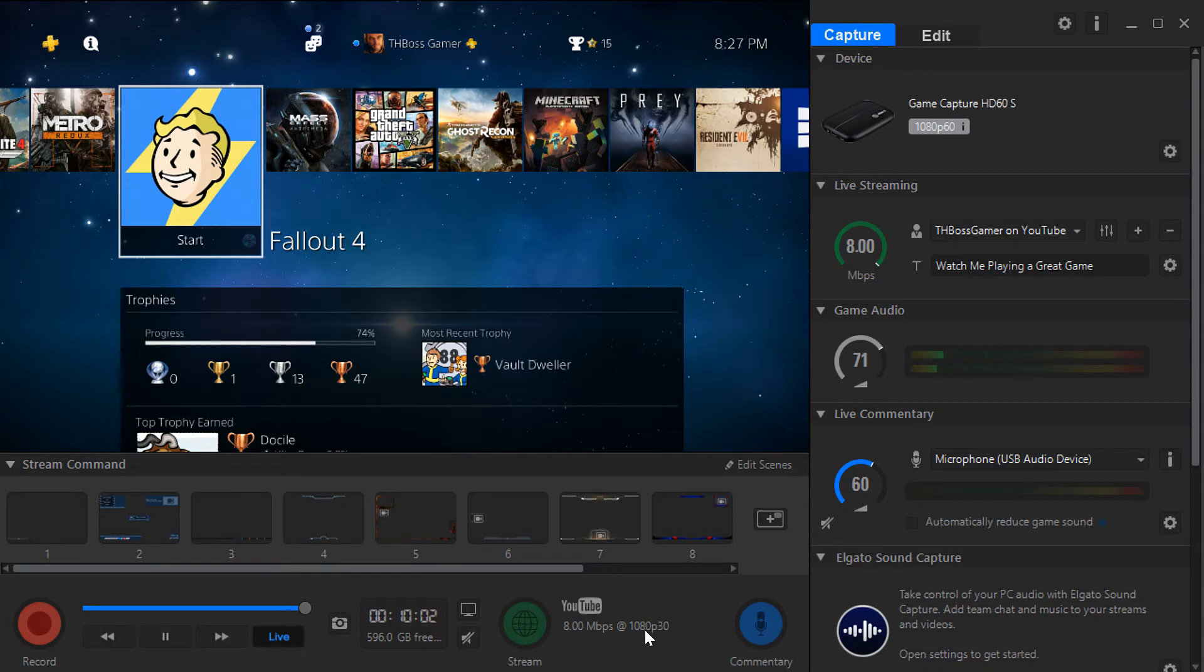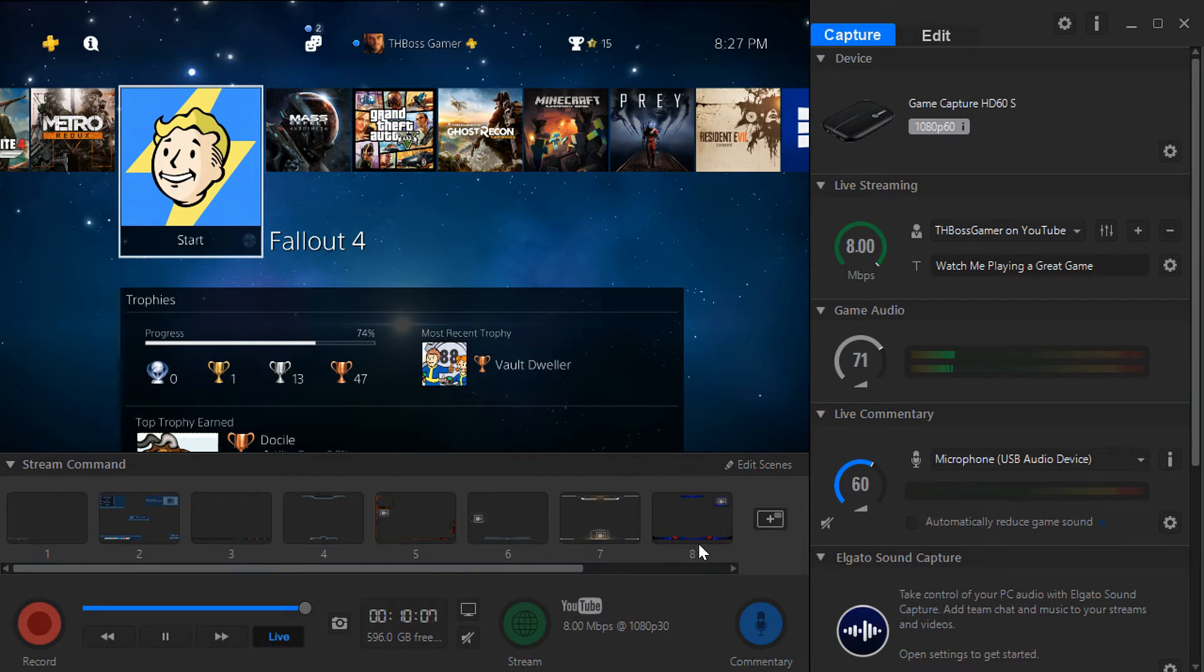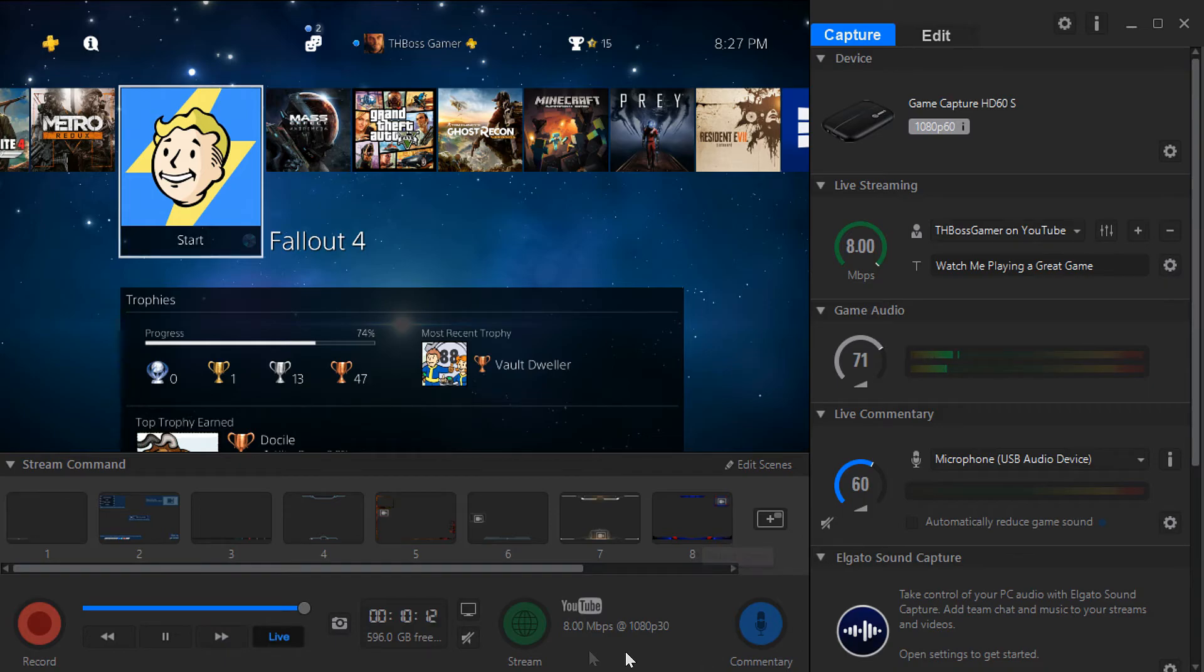It should say here 60 but somehow it's glitched or something so it shows 30, but when I'm streaming I get 60 frames per second.